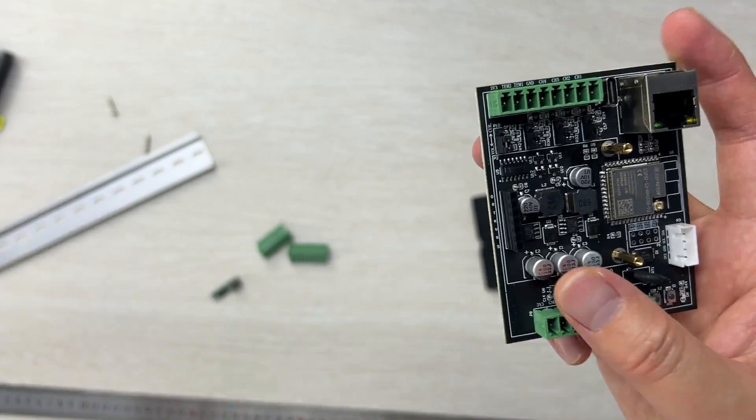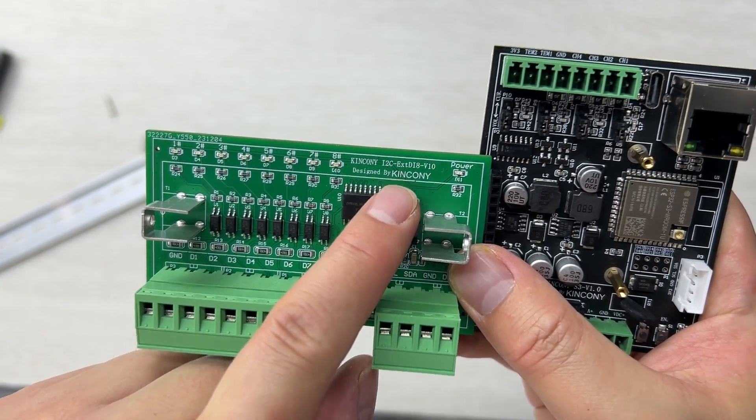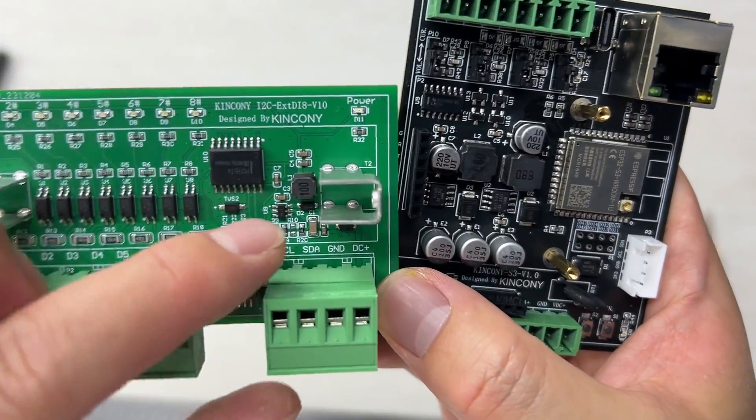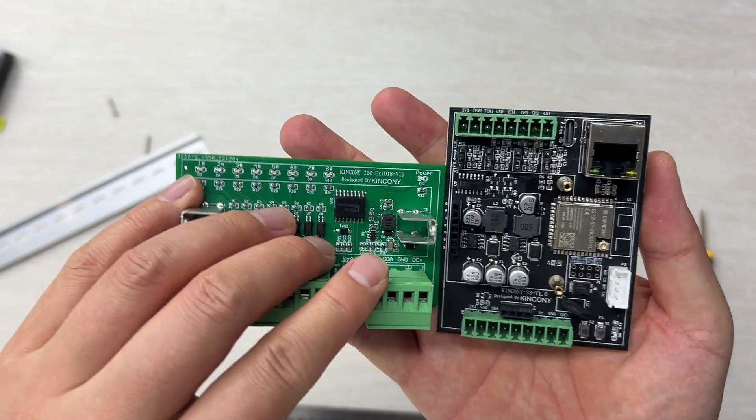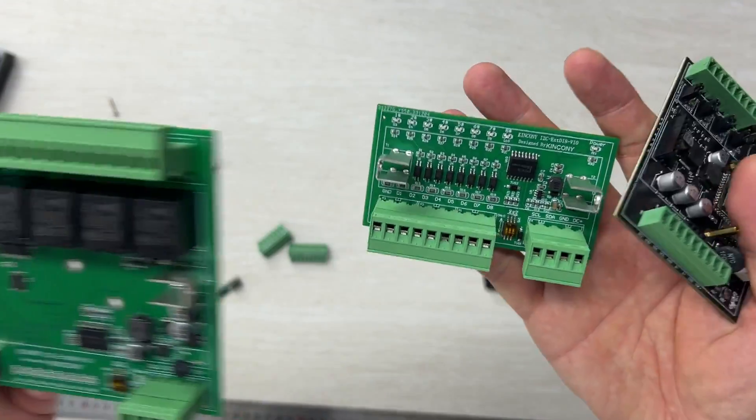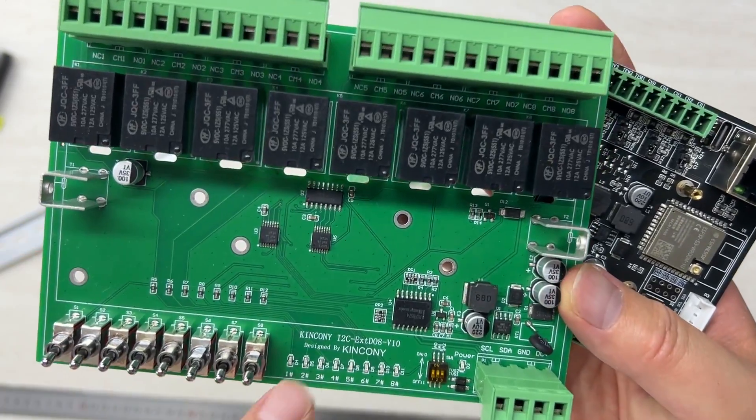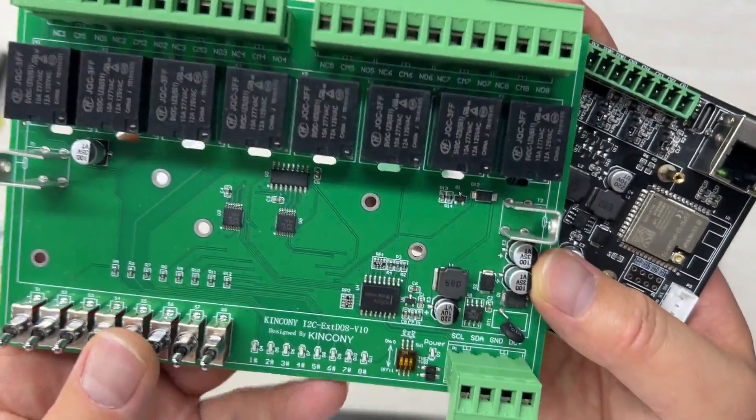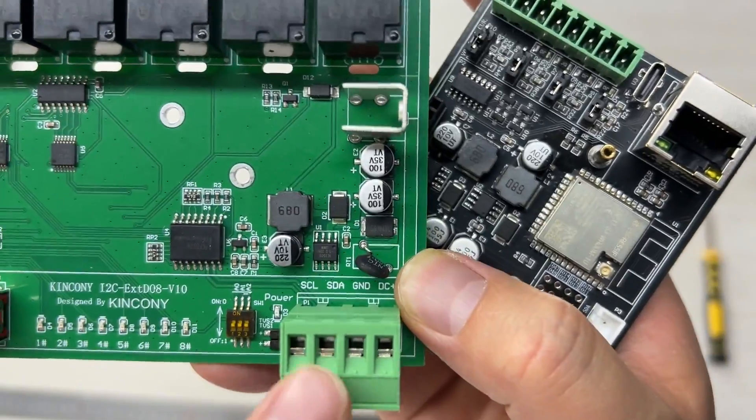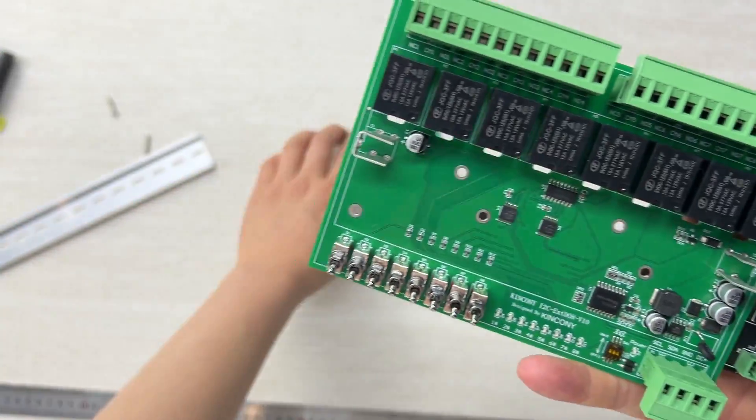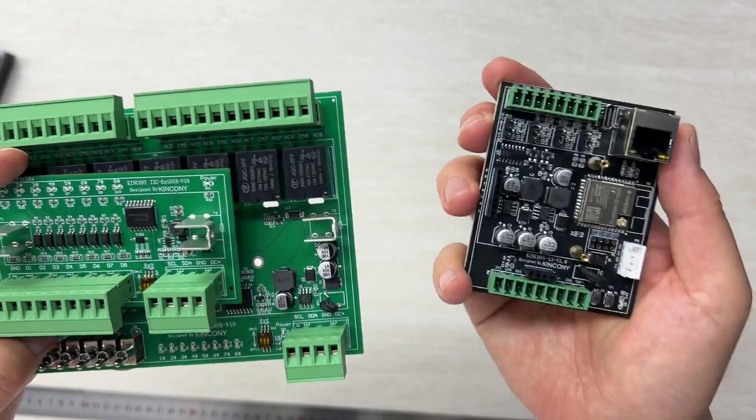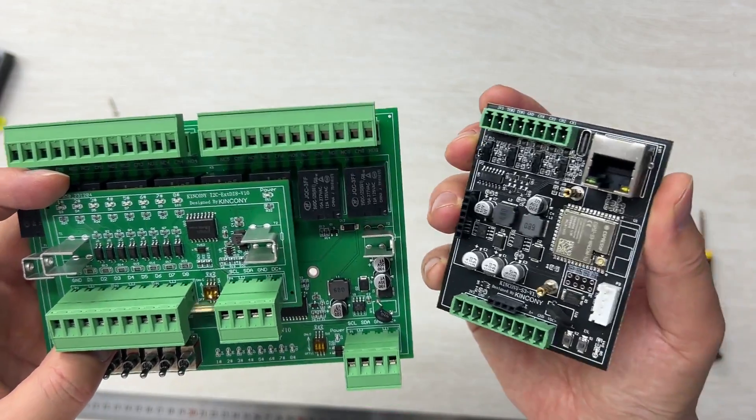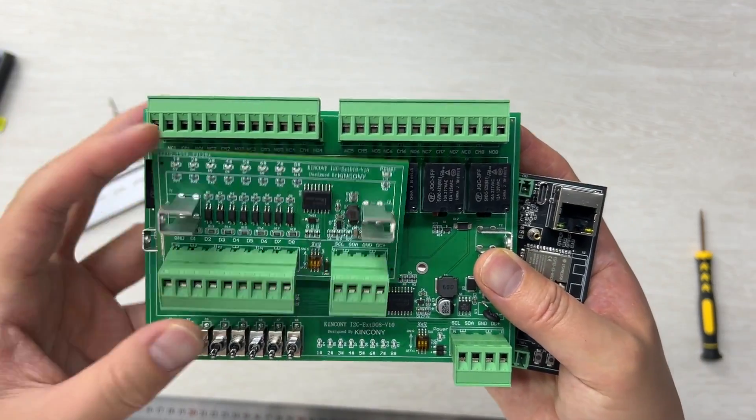For example, you can integrate the Kingkony DI8 input module. This also has RS485 SDA and SCL, so you can connect with these two buses for extending the input. If you want to extend the output, you can see the Kingkony DO8 digital output with eight channel relays, also using I2C bus. You can connect the input or output and work with this small core board together. That will be flexible - you can extend as many channels as you need.